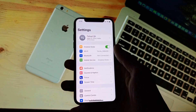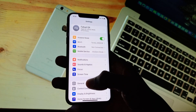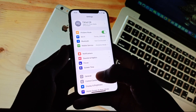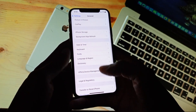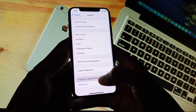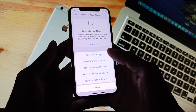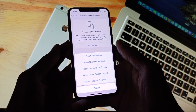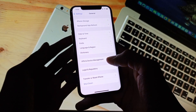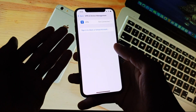The second reason is maybe this problem is in your network. Simply you need to click on General in Settings, as you can see here. After this you need to click on Transfer and Reset iPhone, then click on Reset, and click on Reset Network Settings.